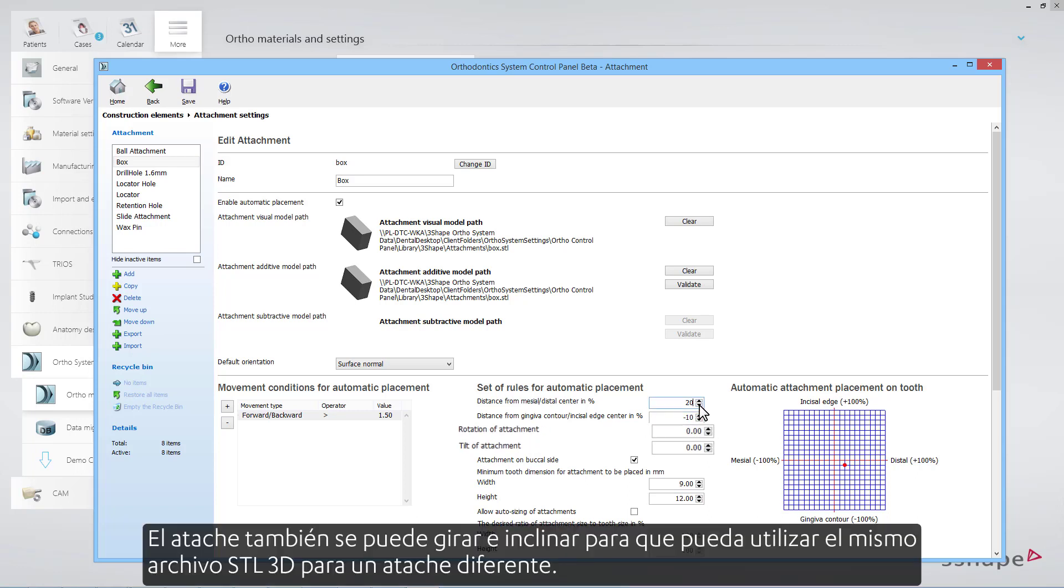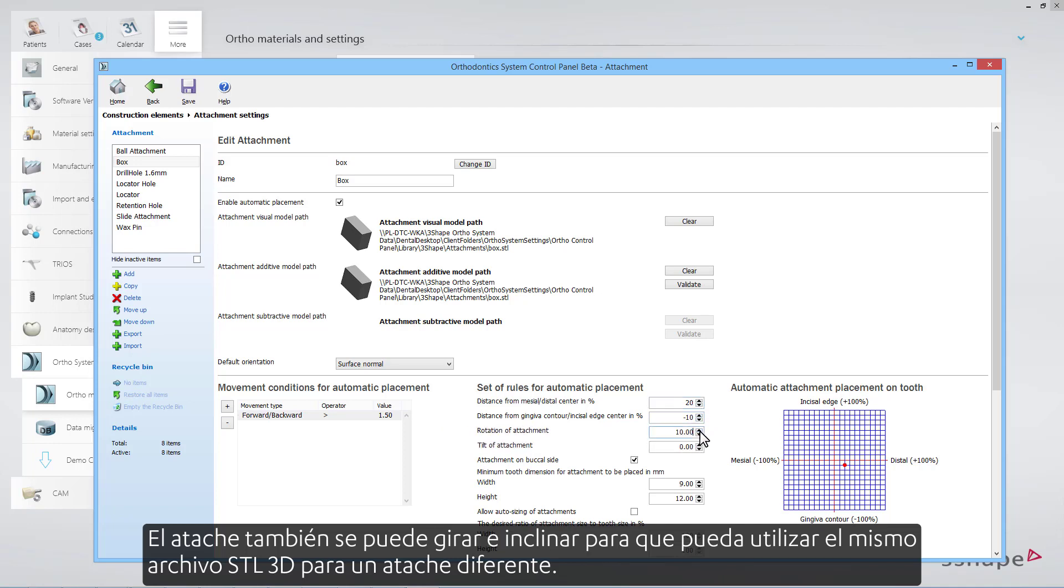The attachment can also be rotated and tilted, so you can use the same 3D STL file for a different attachment.